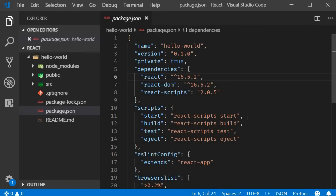We also have a few scripts to run the application, build the application or even run tests.